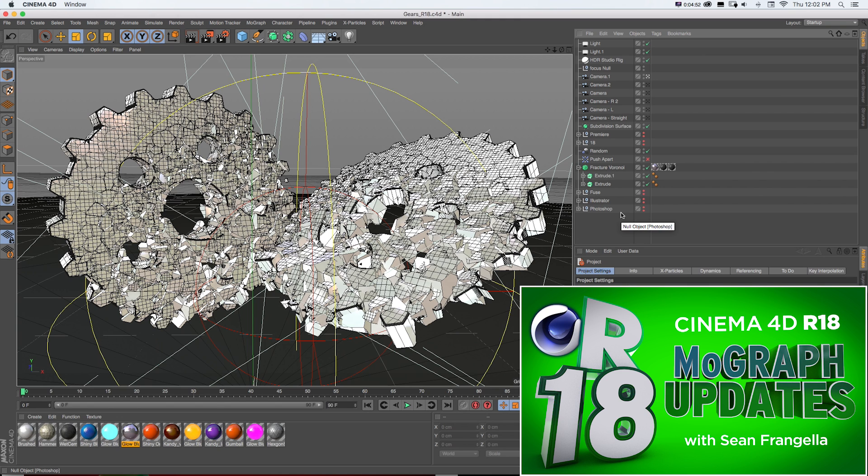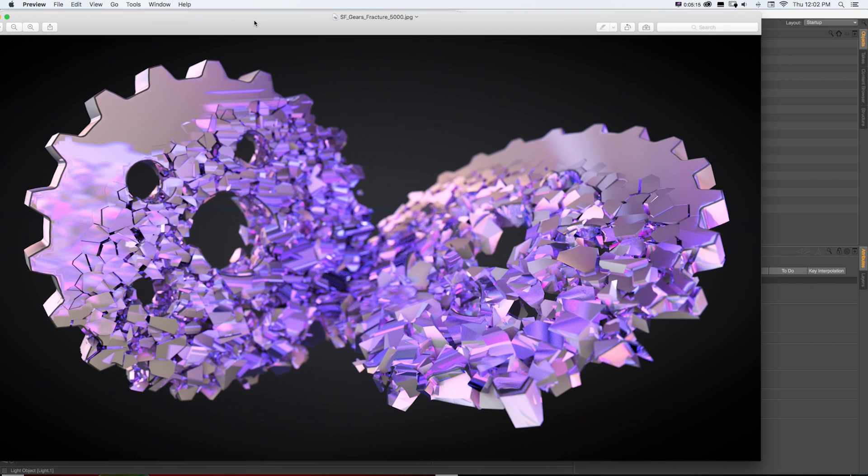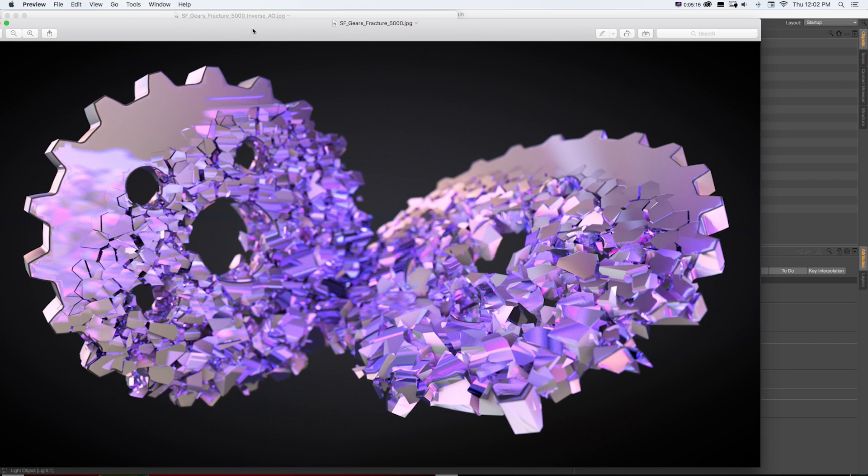If you want to check out that video real quick, be sure to click in that thumbnail. There's a lot of updates to the MoGraph system in R18 that give you a ton of new features like this Voronoi fracture and some really cool stuff.